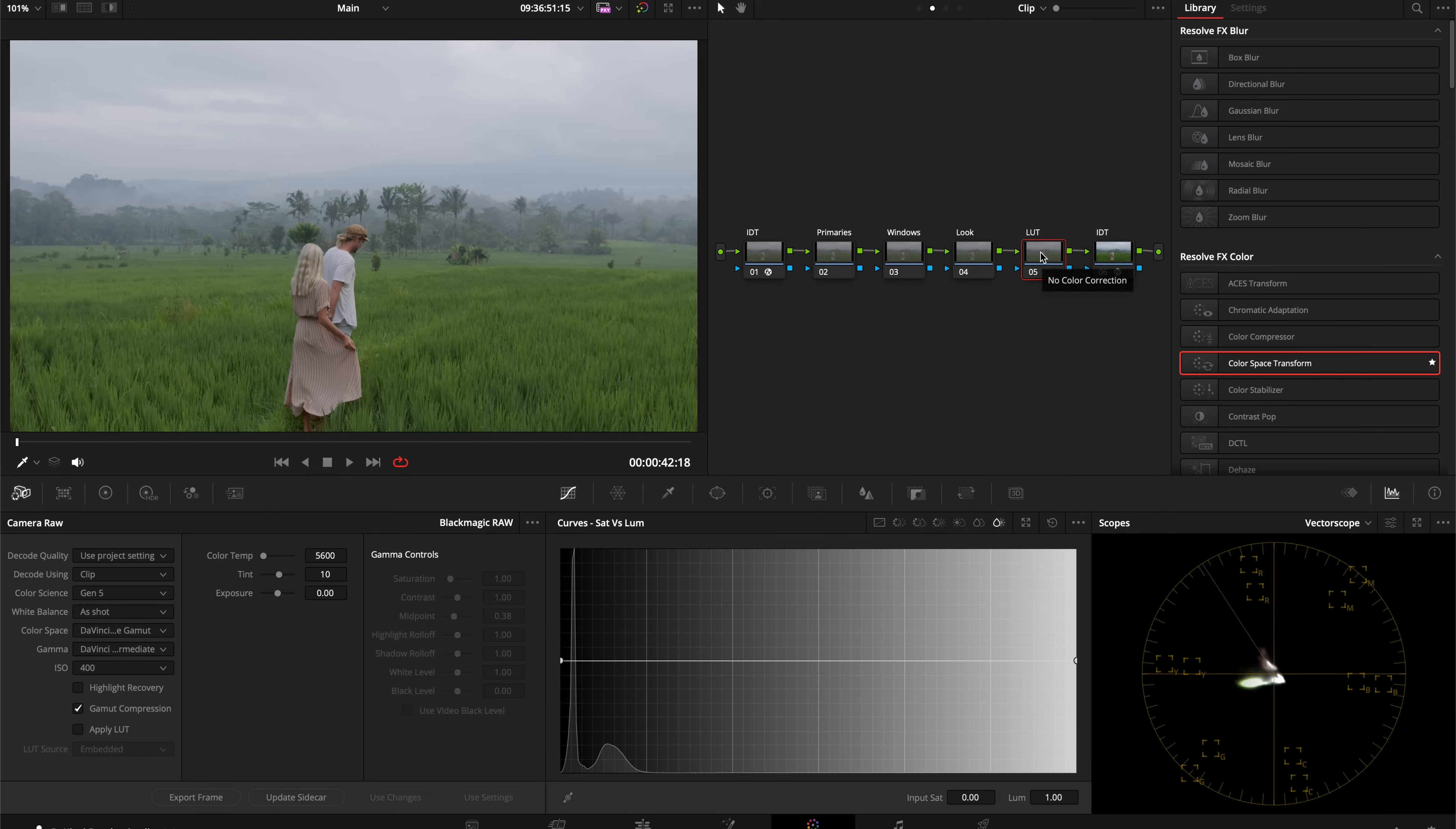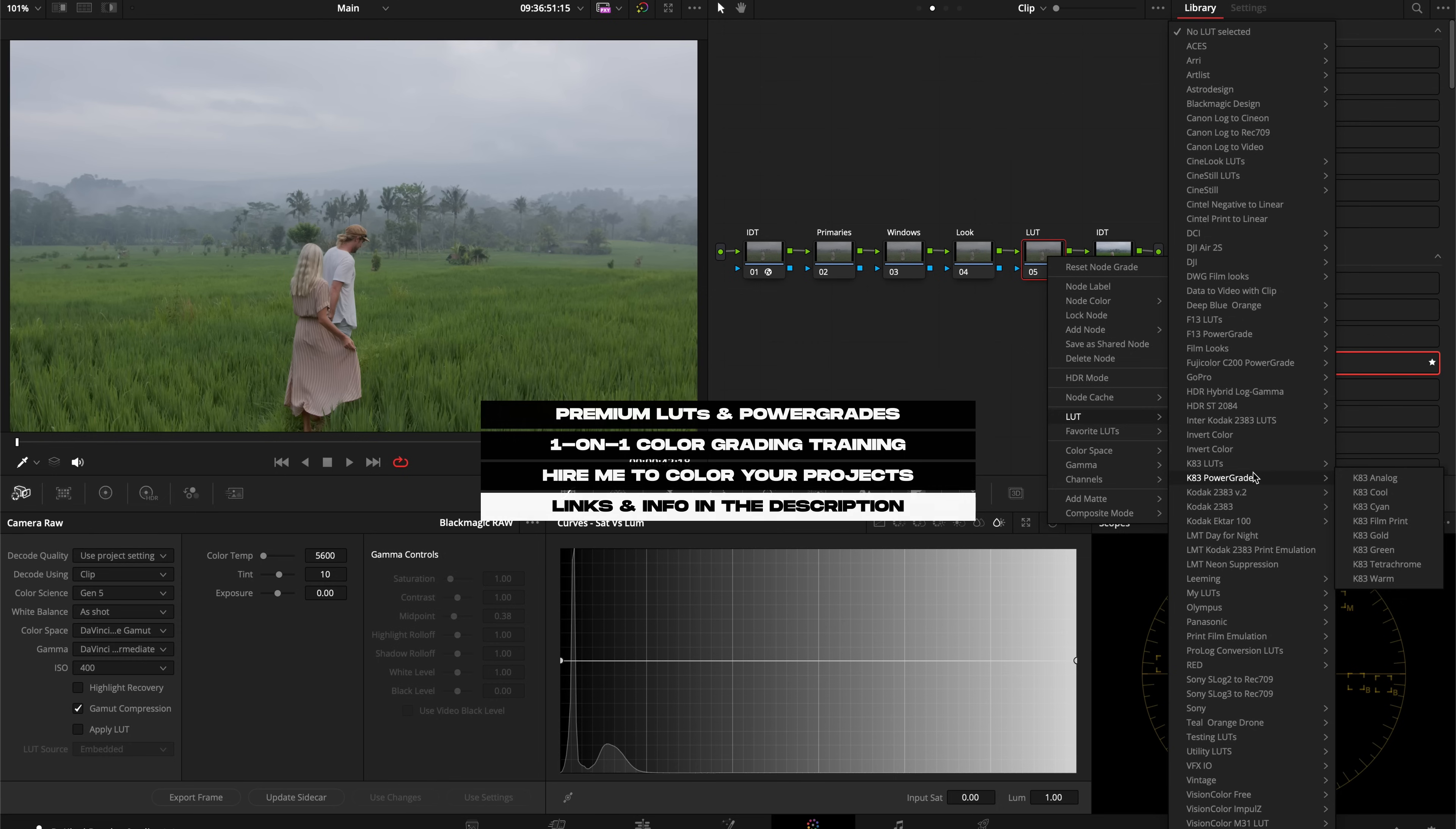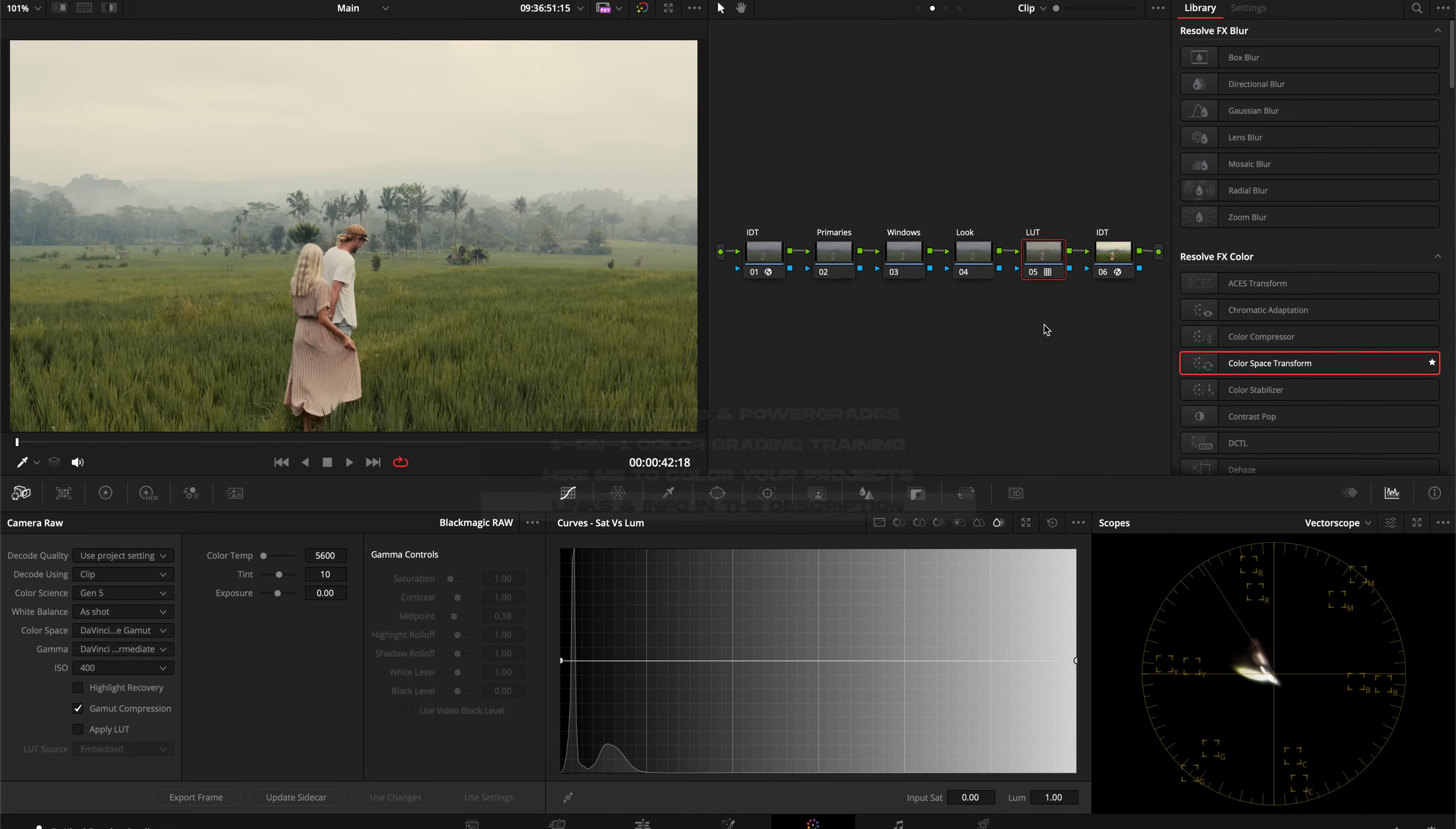First thing I'm going to do is go into the LUT node and add in my Kodak 2383 D55 LUT from my K83 LUT pack. If you are interested in getting this LUT pack, there's a link in the description.